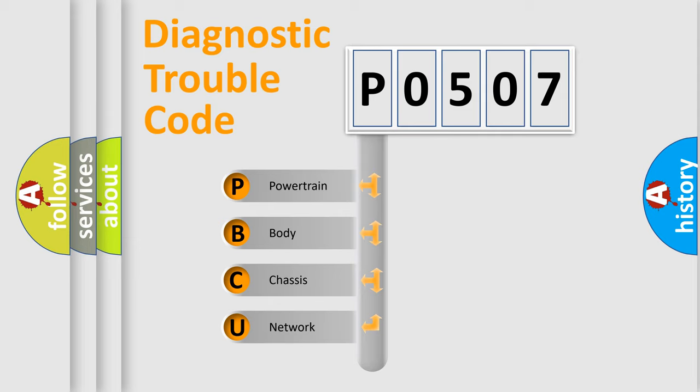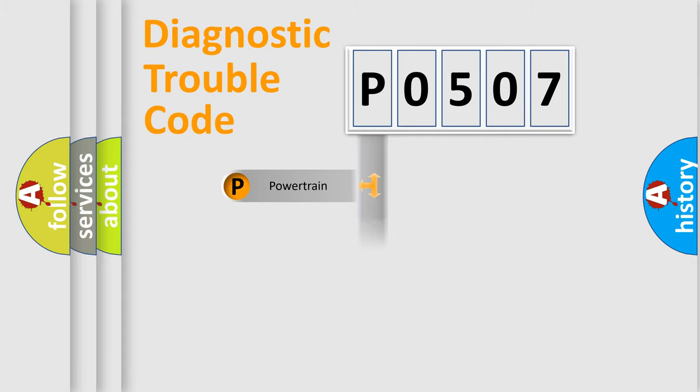We divide the electrical system of an automobile into four basic units: Powertrain, Body, Chassis, and Network.